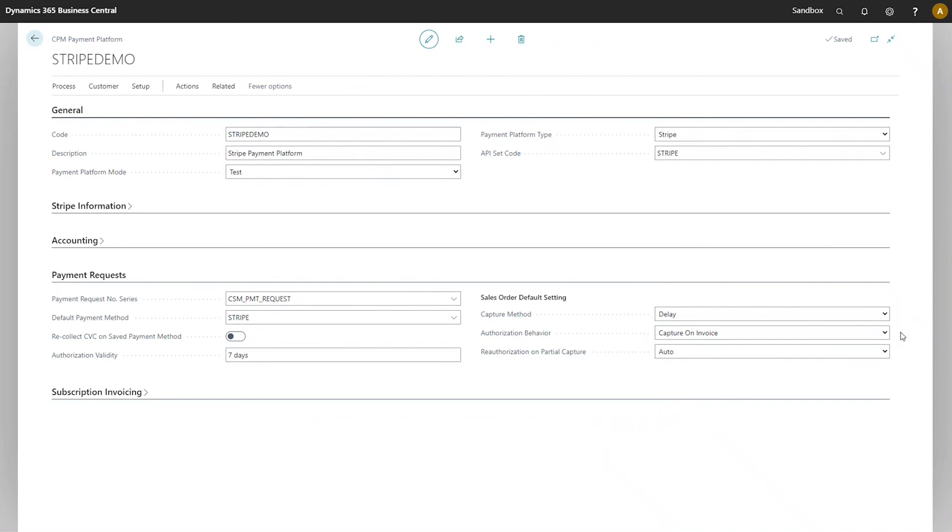That does it for the payment request settings. As you can see, we have some other fast tabs on the payment platform record that allow you to configure other aspects of how activities are processed. For more information on how to set these other fields up, please review the relevant videos.